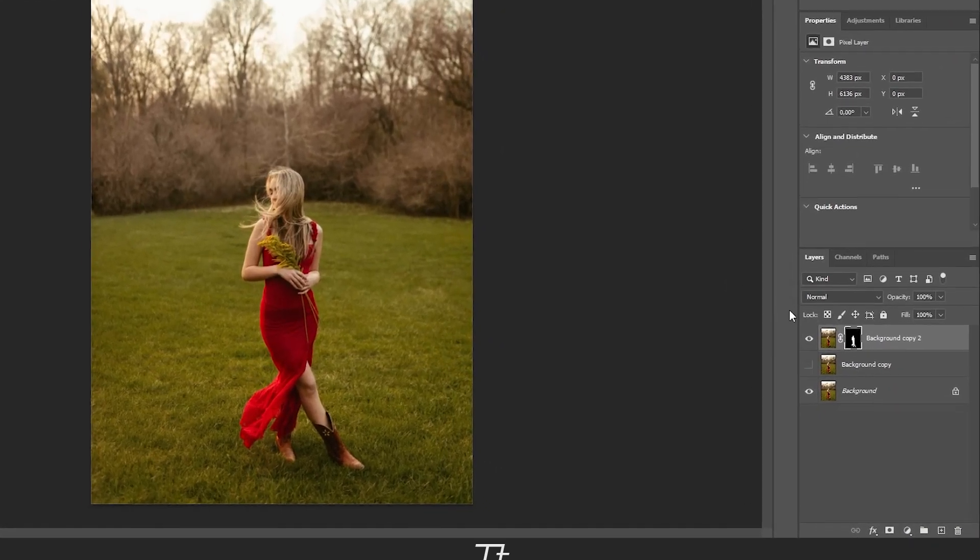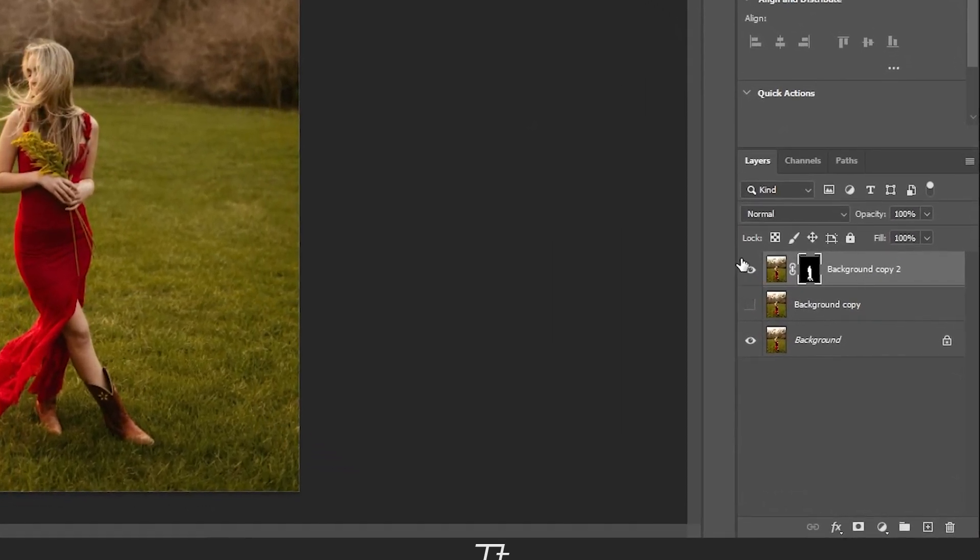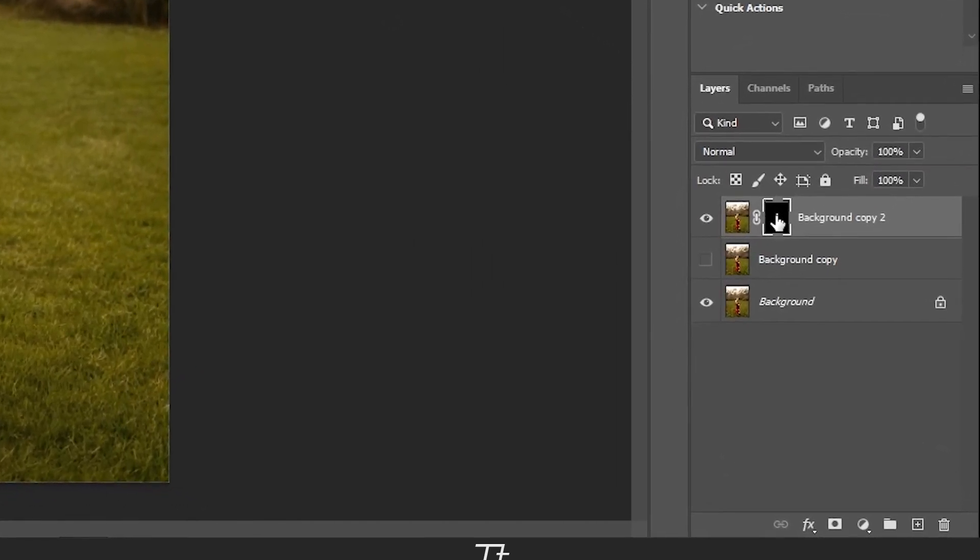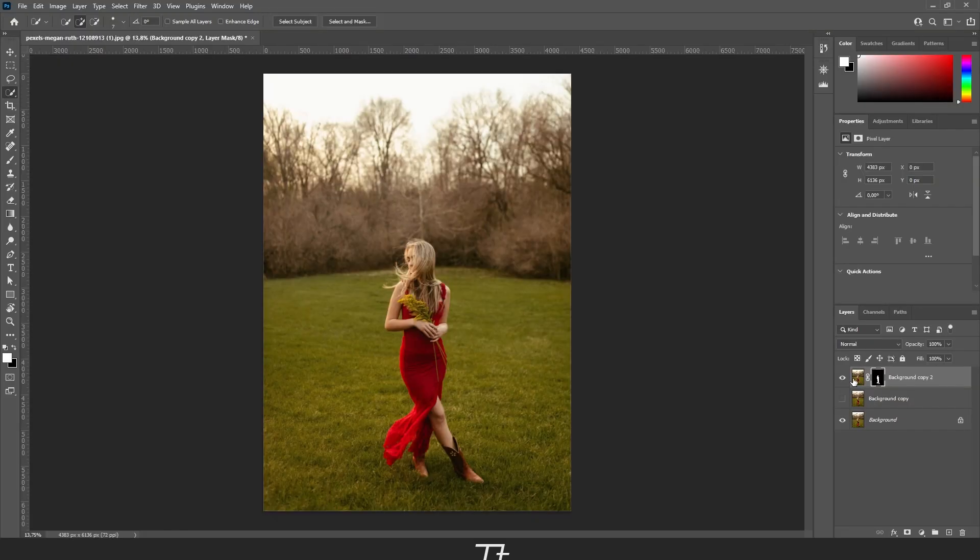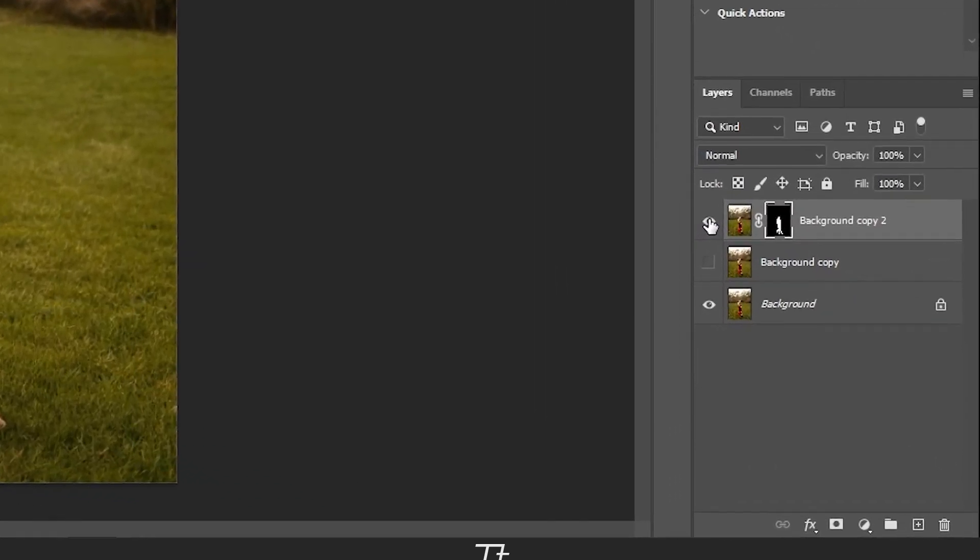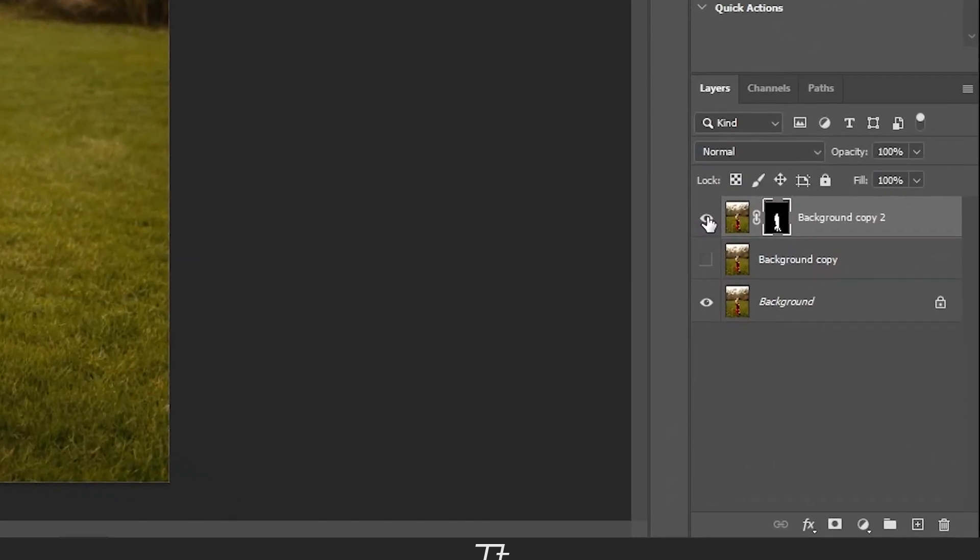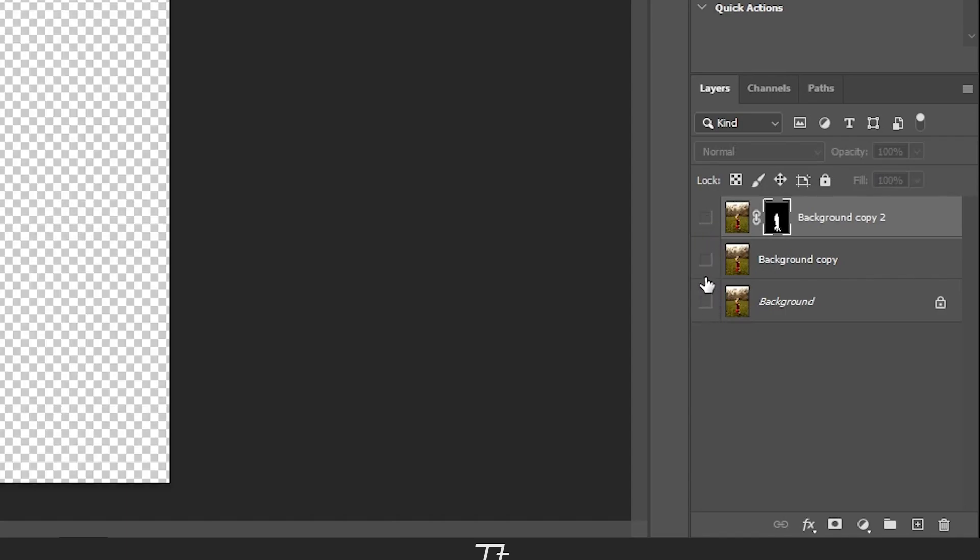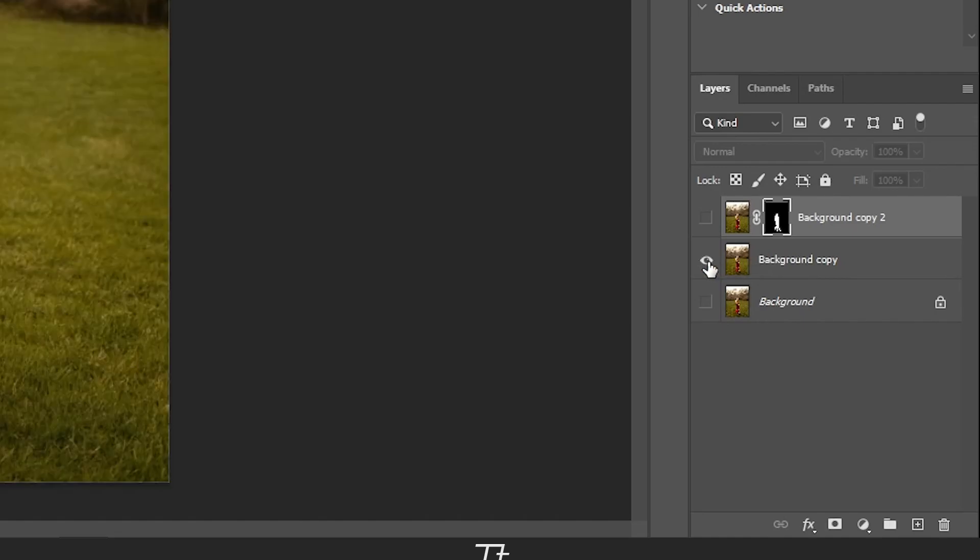As you can see, we've now created a new layer with the mask. Now we want to make this visible, so just press on this eye right here. Then press this eye right here and select this layer in the middle.